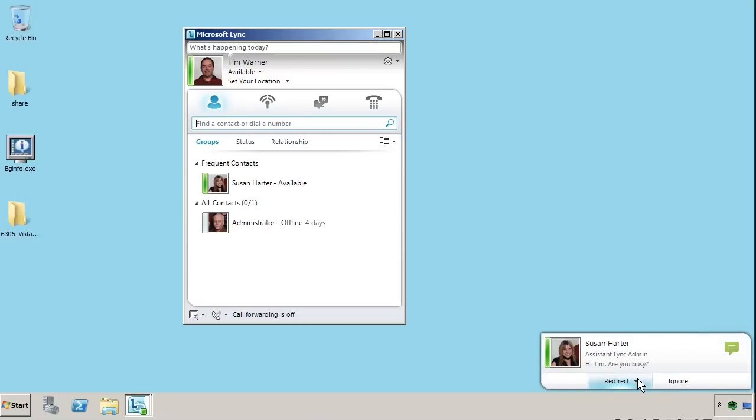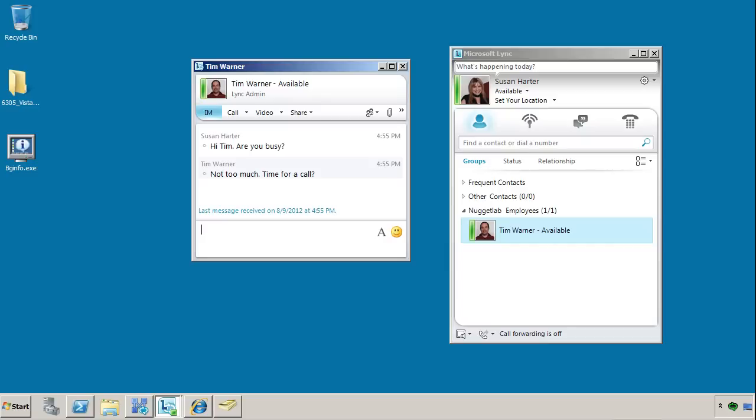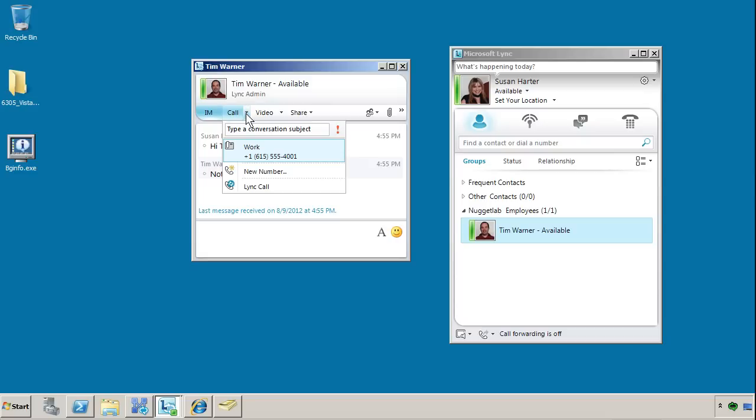Let's switch over to Tim's computer. We see what's called a toast appear. We can redirect this message, ignore it, or we can reply, which is what I'll do right now. I'll type a reply and suggest that we call. Do a call instead of just a text chat. There it is. So now what we can do is to escalate this into a call.